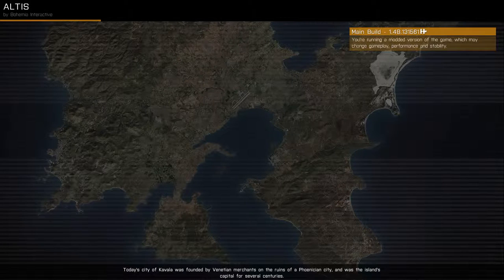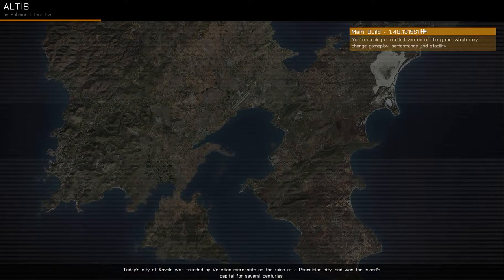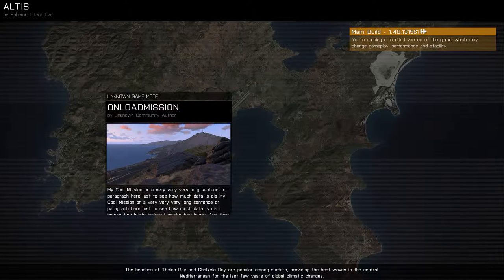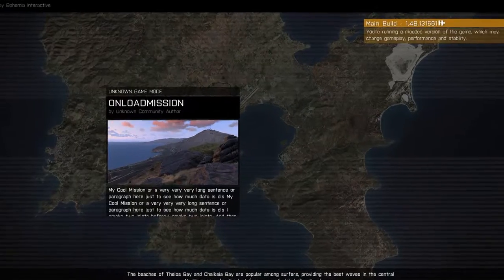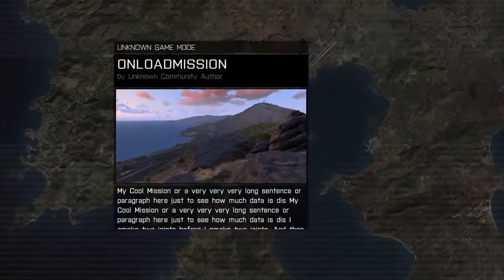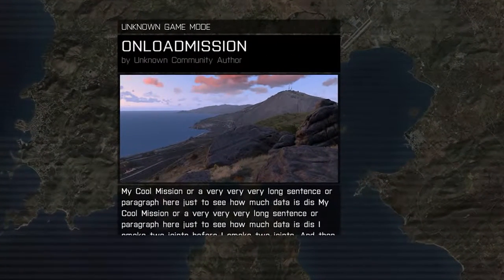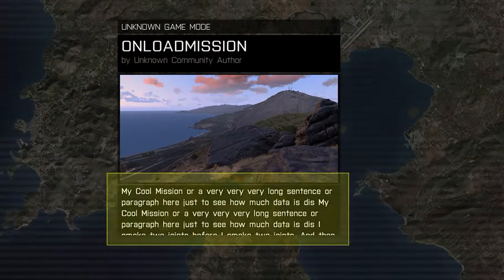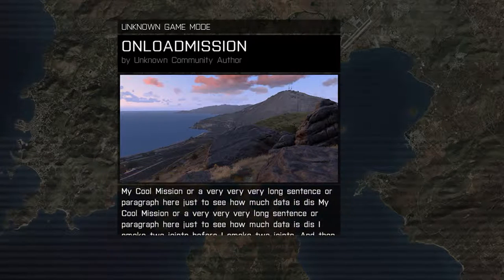Once you select a mission to play, ARMA 3 will show you a picture of the map that your mission takes place on while it's loading into memory. What the onLoadMission command does is it adds a little window overlay on top of the map. At the bottom it allows you to put in custom text to describe your mission or whatever message you want to send the player.